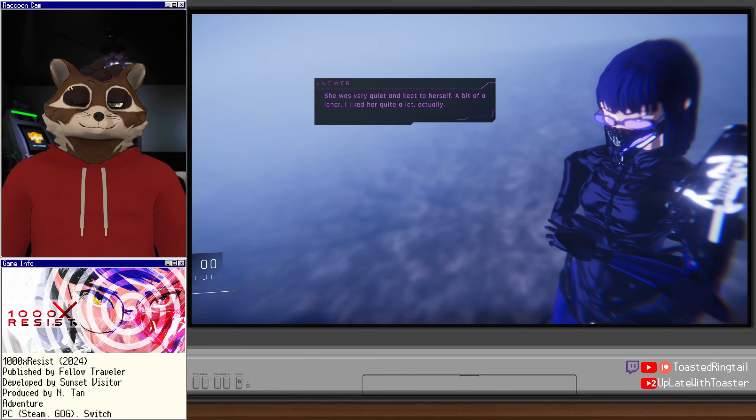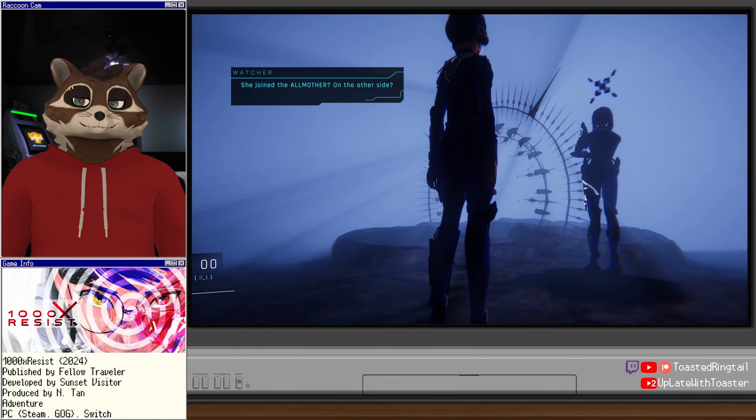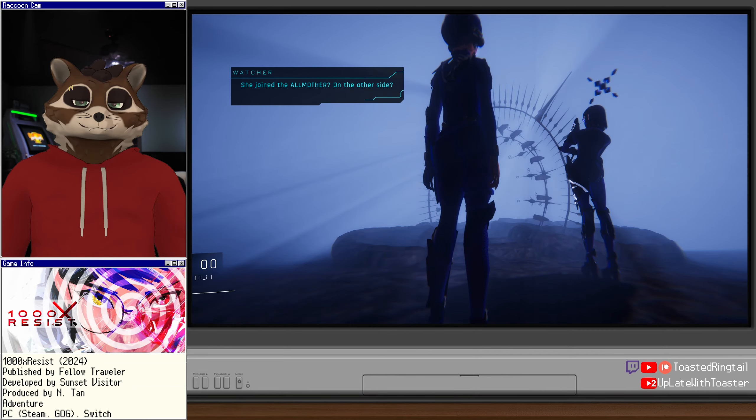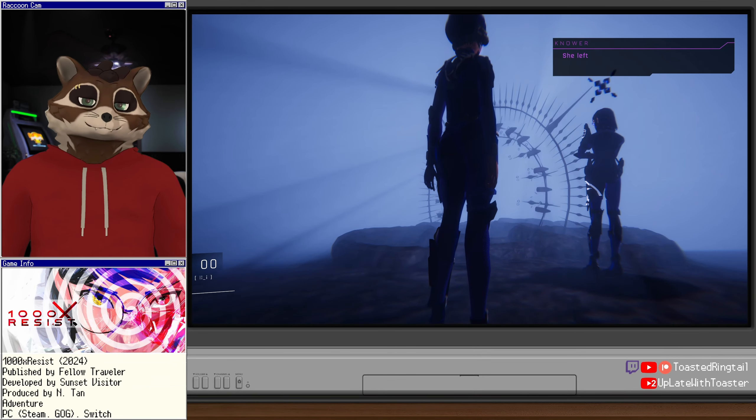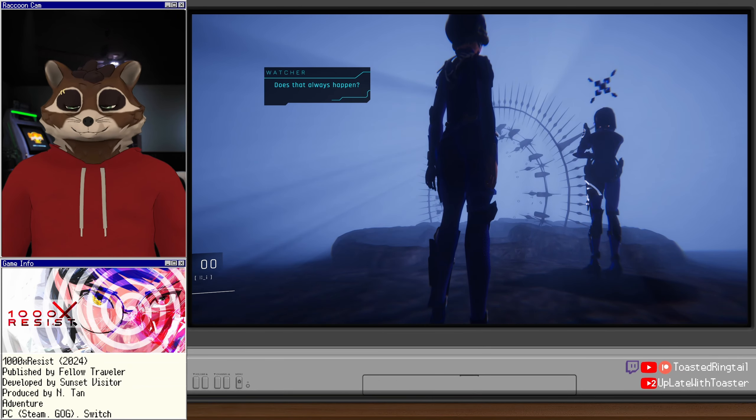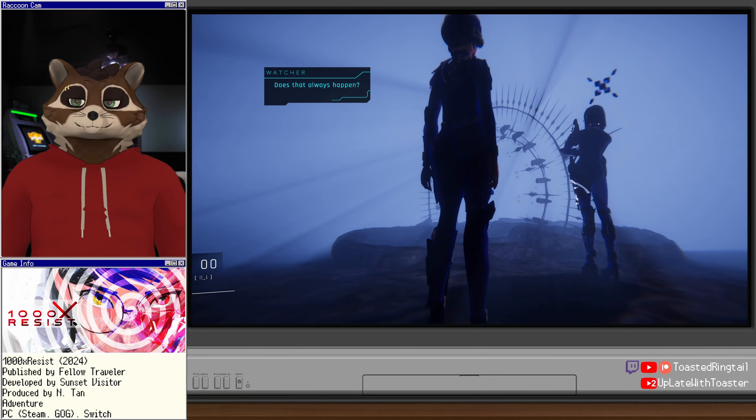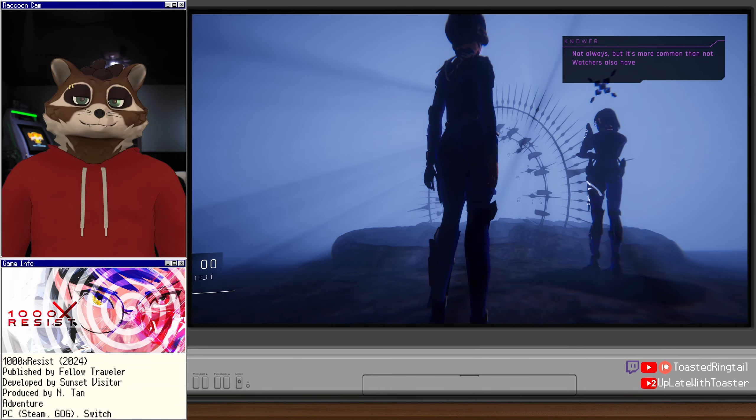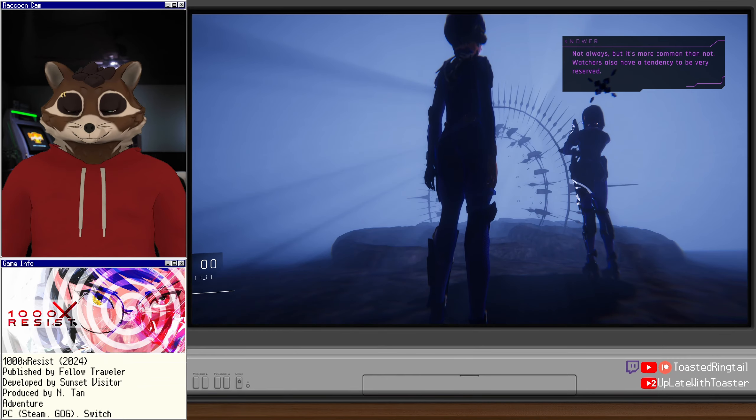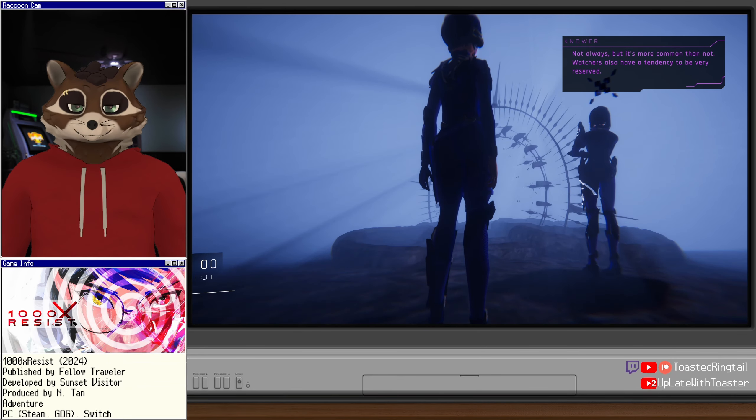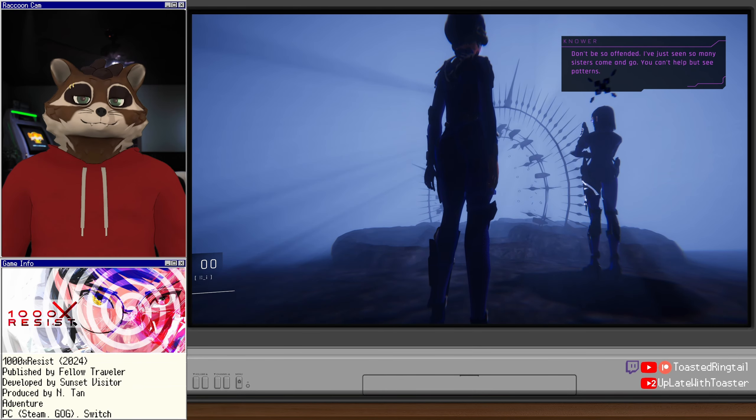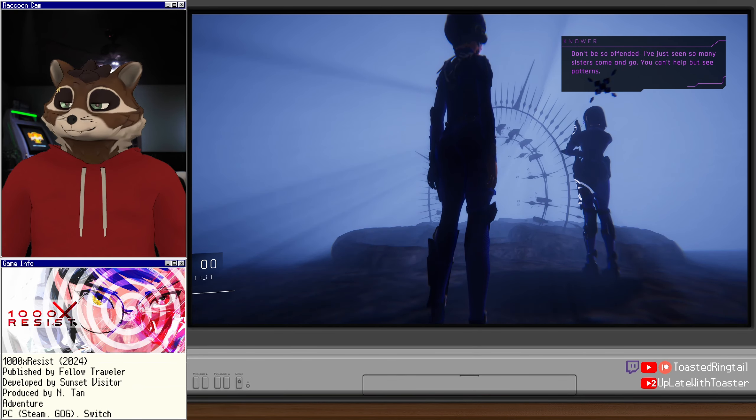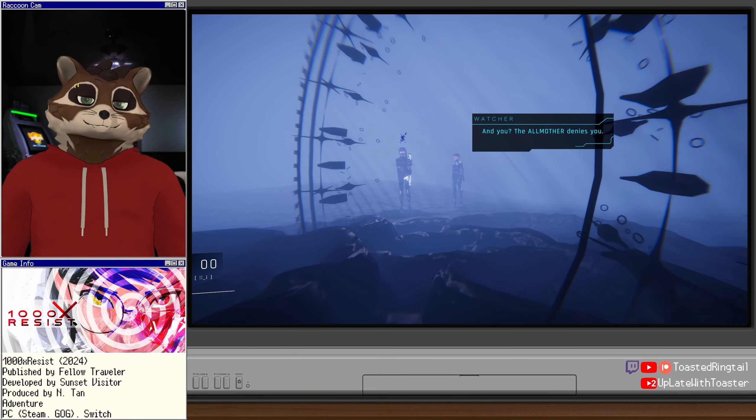Watcher, you are privy to many details that we are not. Do you know anything about your predecessor? Not much. Principal didn't say anything about her? No. Hmm. She was very quiet and kept to herself. Bit of a loner. I liked her quite a lot, actually. We got along. She joined the All-Mother? On the other side? She did. She left in the middle of the night without telling a soul. Huh. Does that always happen? Not always, but it's more common than not. Watchers also have a tendency to be very reserved. I see. Don't be so offended.